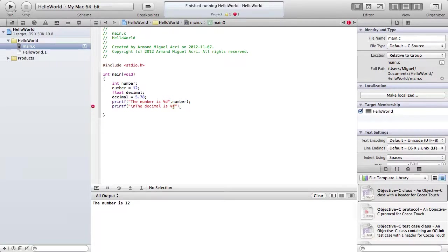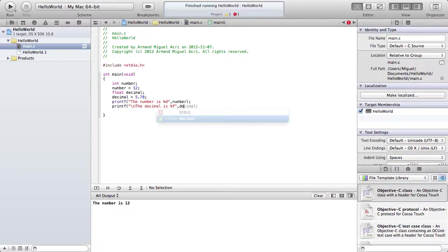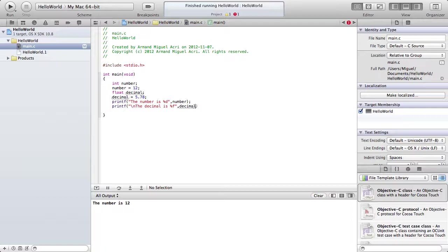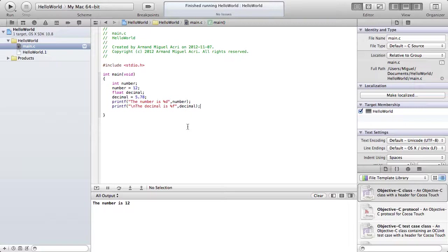And then at the end of the quotes, we're going to put a comma, and decimal. Now we should see, the number is 12, and then the number is 5.78.